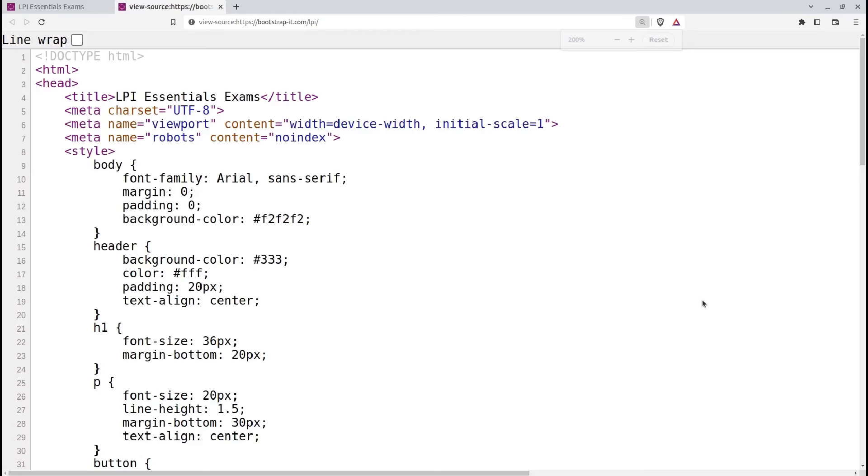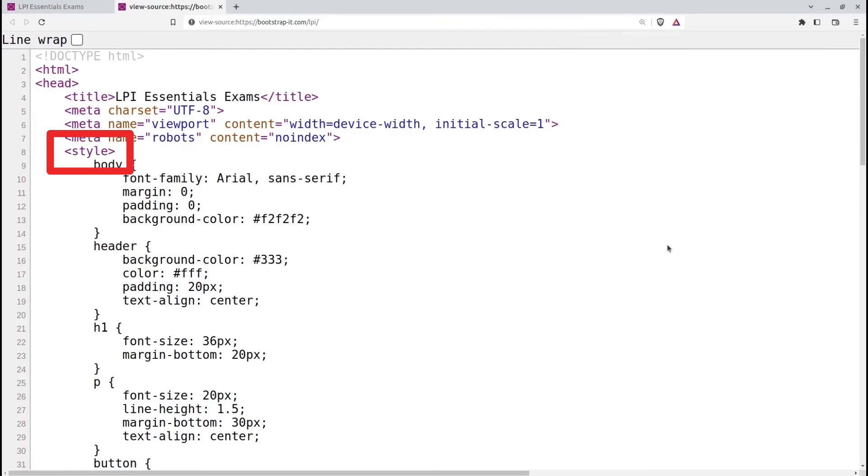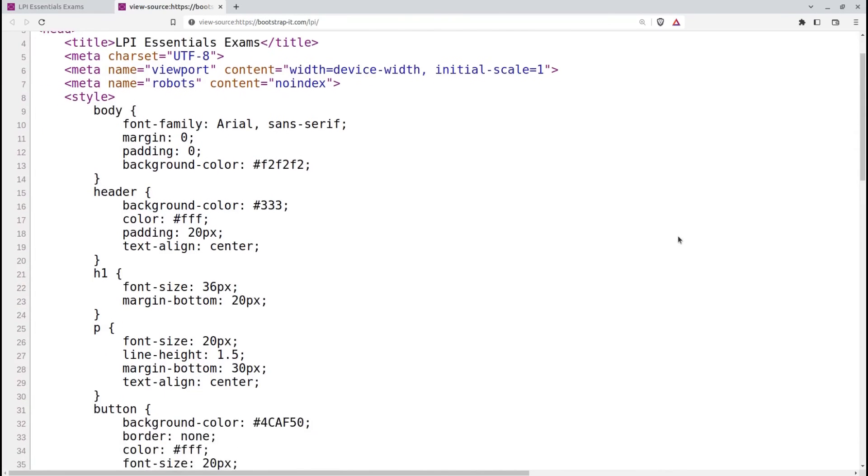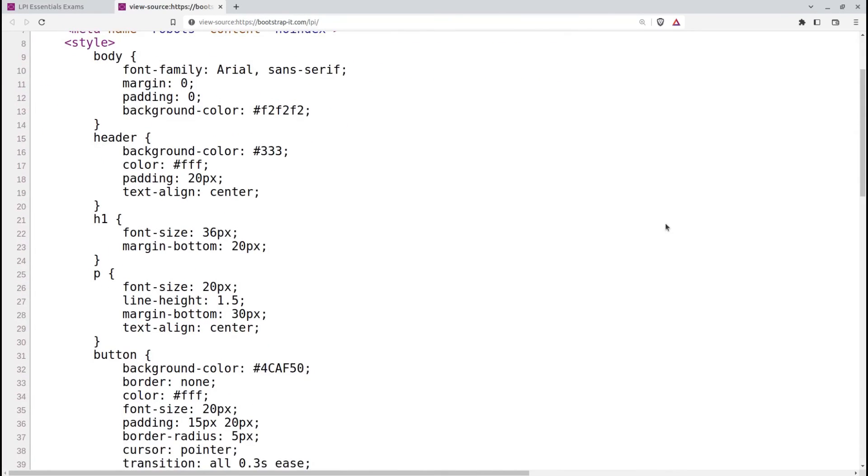The head section in this page also contains style information that could just as easily have been placed in an accompanying CSS file. We'll learn much more about that later on.